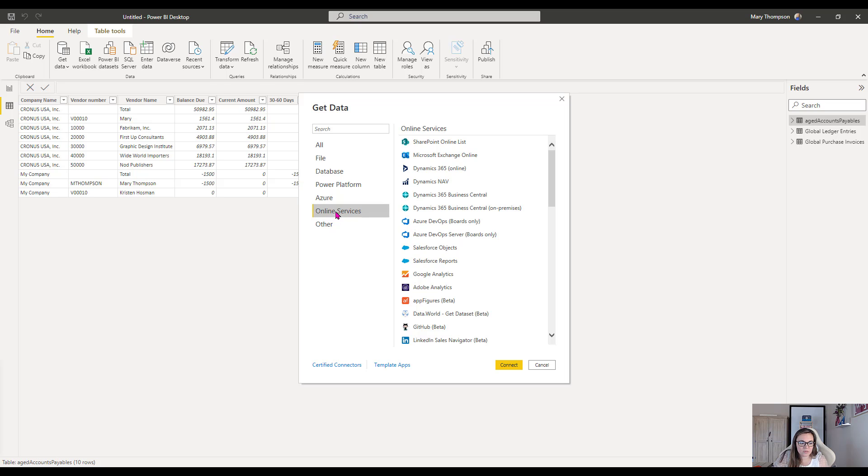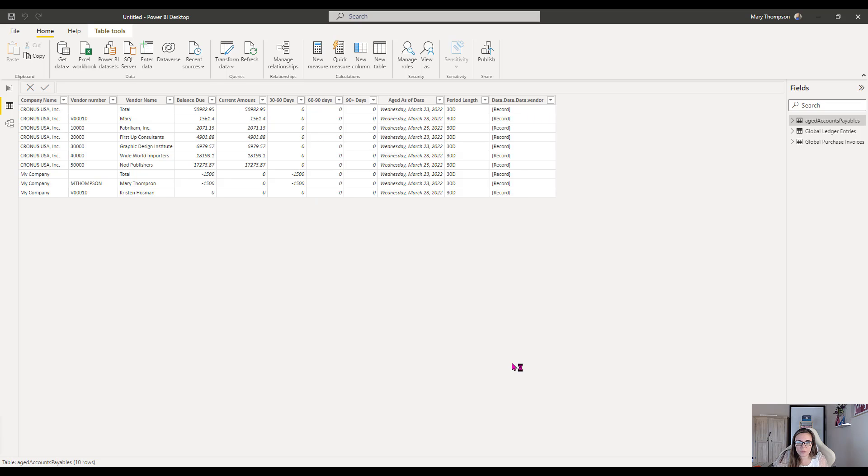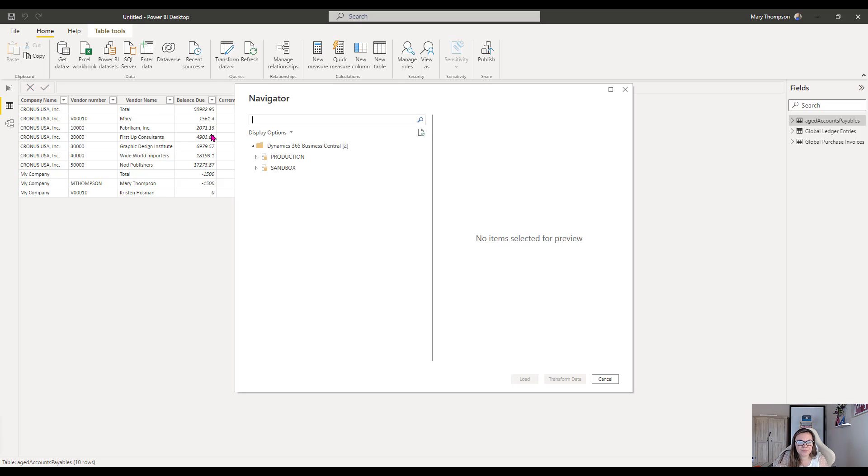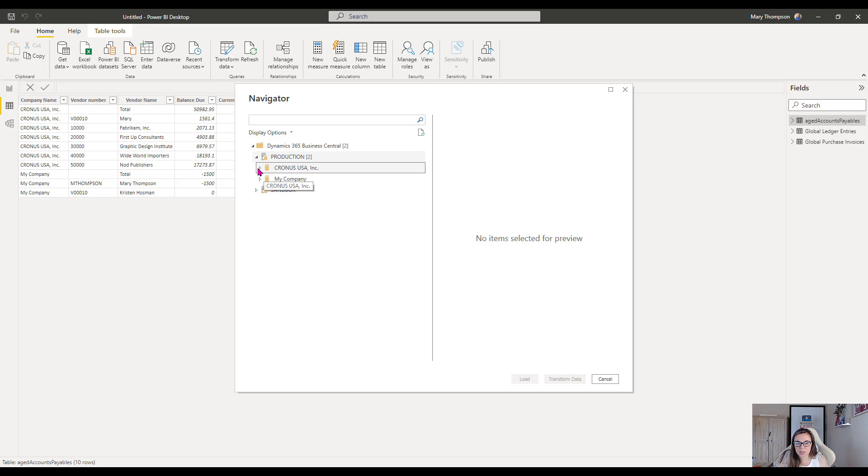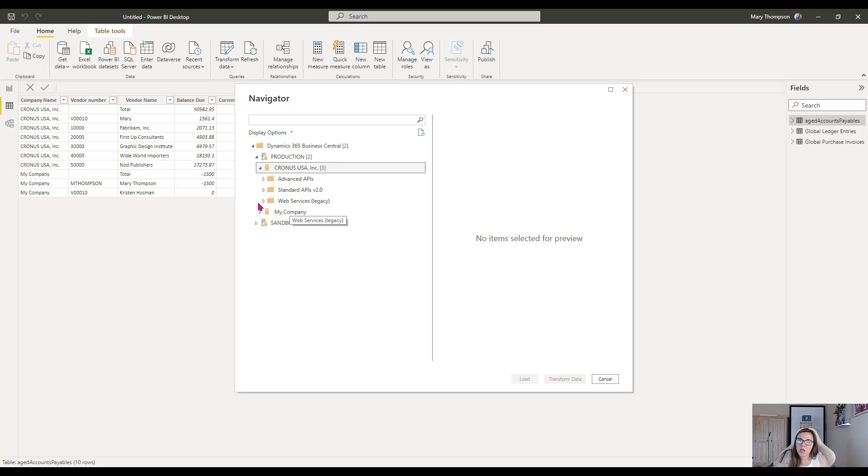So I'll go to Online Services, and then we can go to Business Central, and we can hit Connect. We'll go ahead and filter through what we want here. I'm just going to connect to this demo environment. Now you'll see here that we've got the standard APIs that we would see with the regular Business Central Connector.